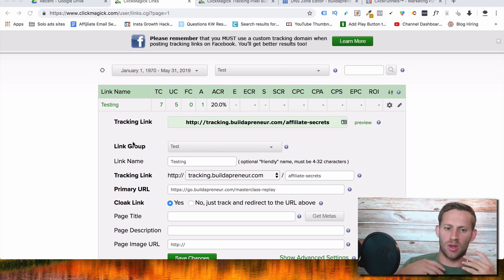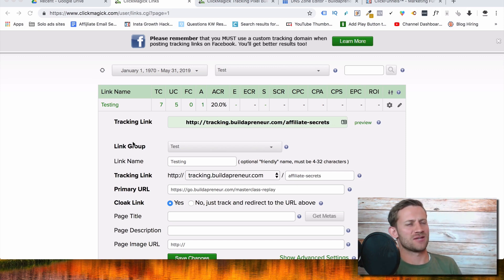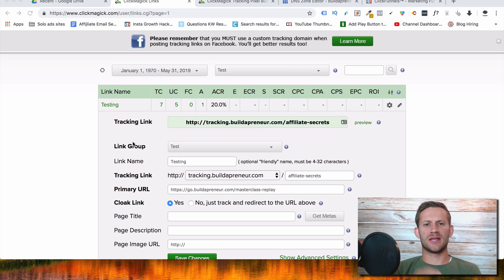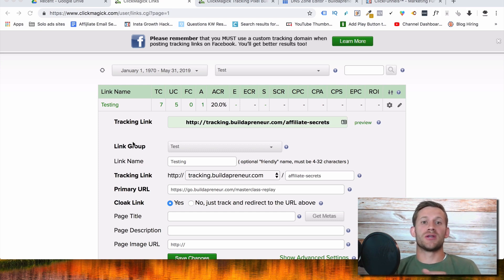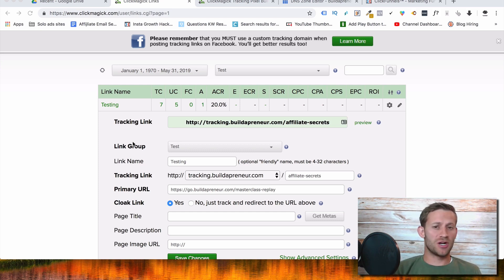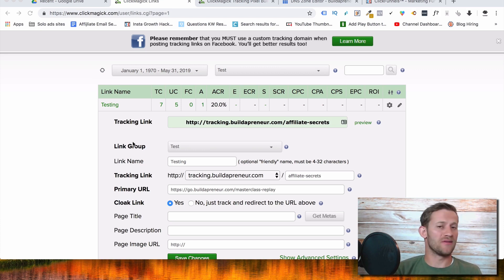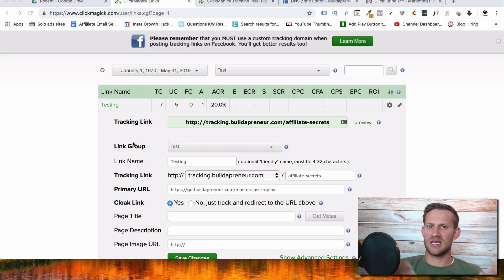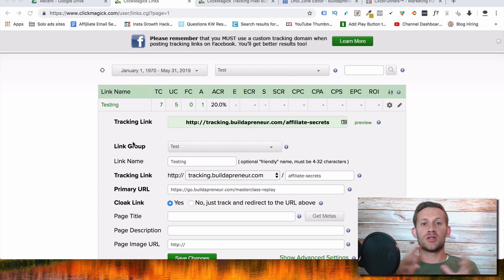Let's dive into ClickMagic. The first thing I want to talk about is why we need ClickMagic. A lot of affiliate marketers ask me this: well, I already have affiliate links, why do I need ClickMagic? It seems like I'm just adding an extra step. That's totally understandable, so let's break it down.